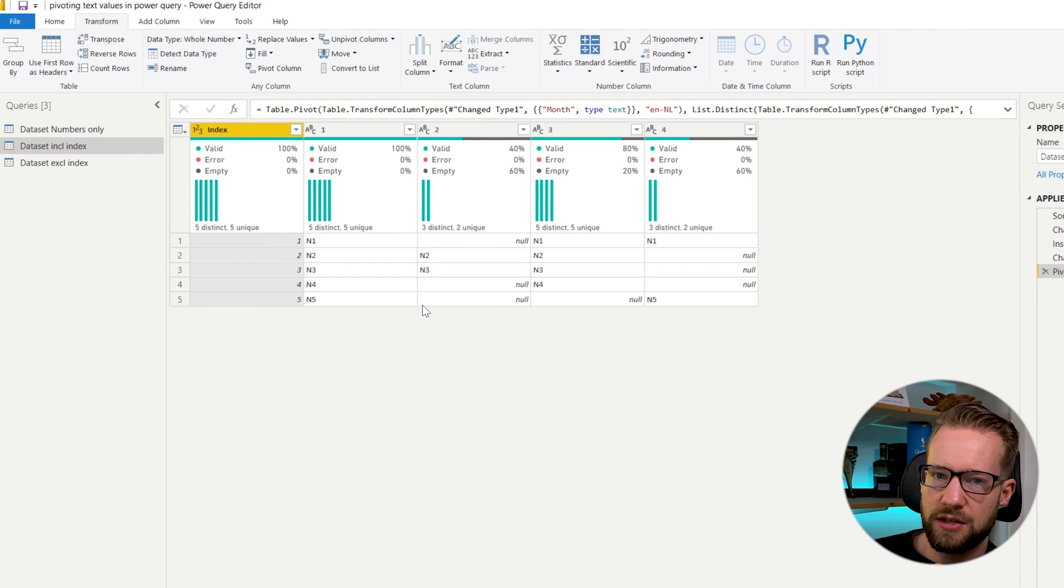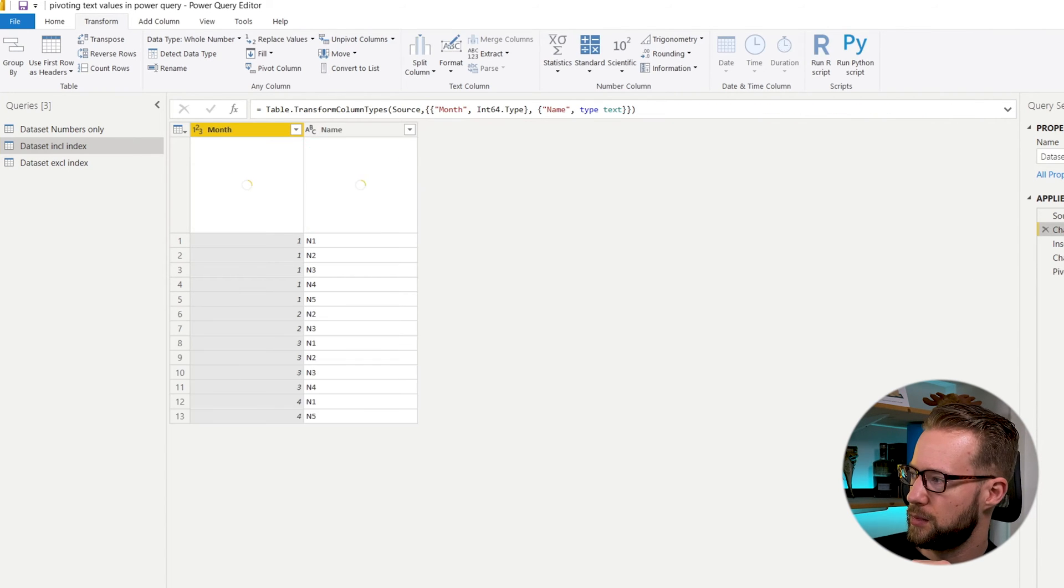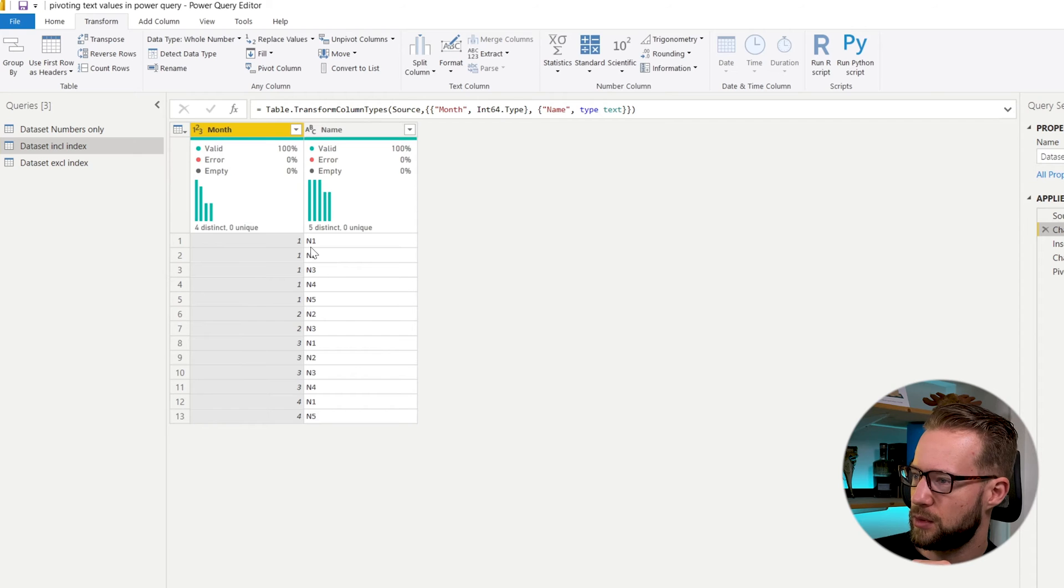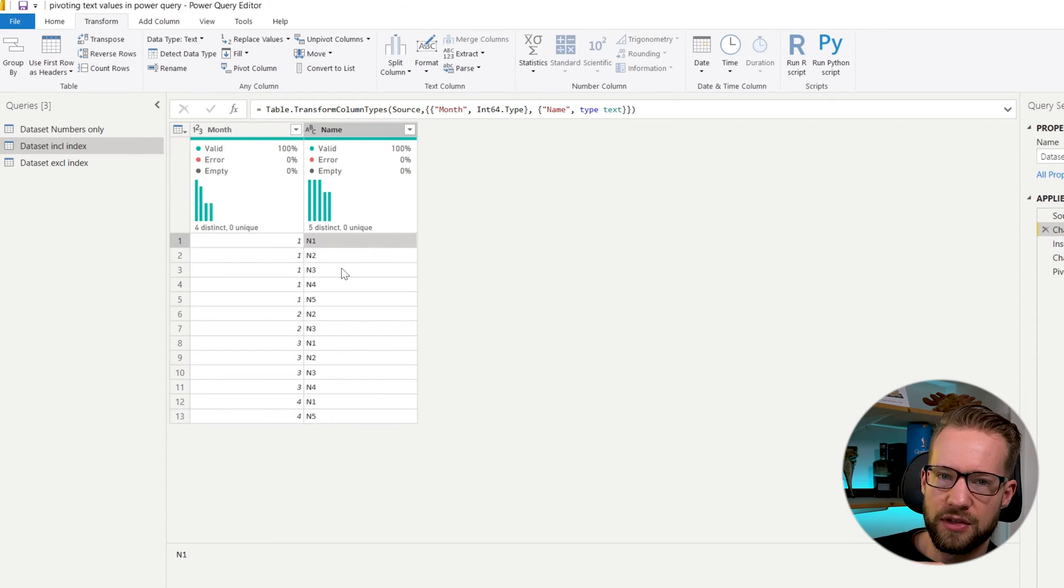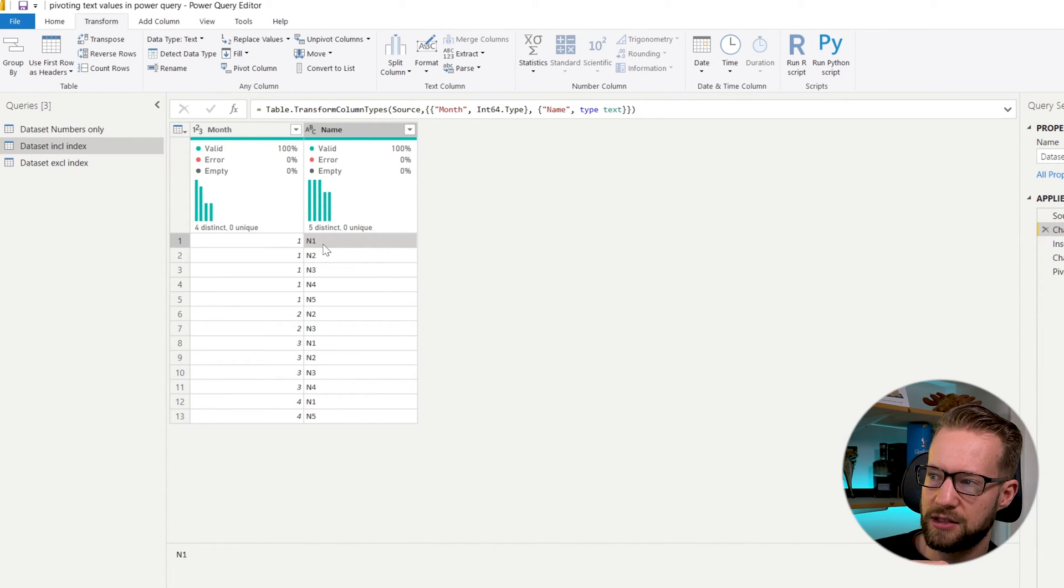But that's not usually what your data set is like. Because if we go back to what we had, actually each of those values already had a number behind it. So we knew in what row it had to be.